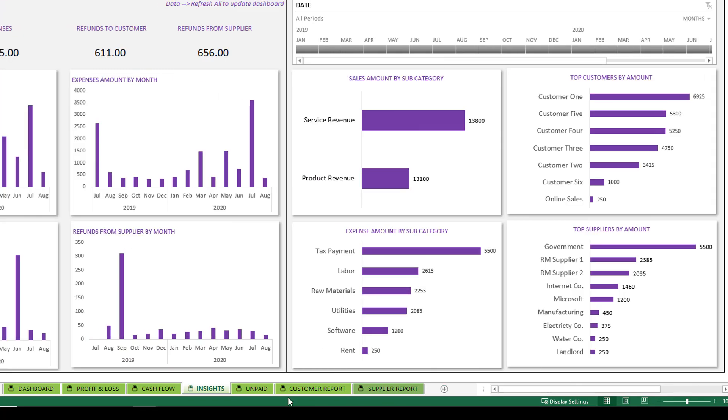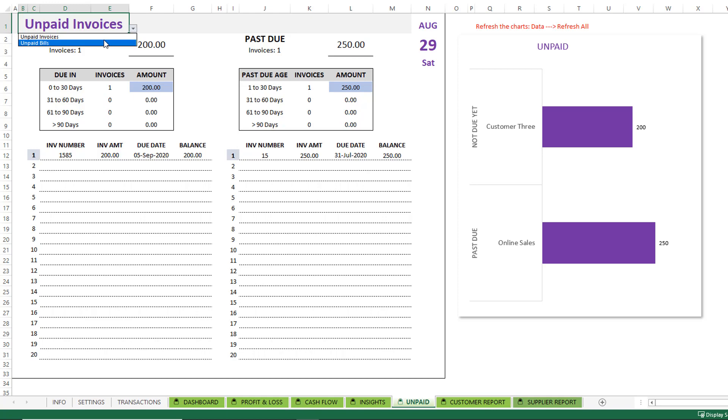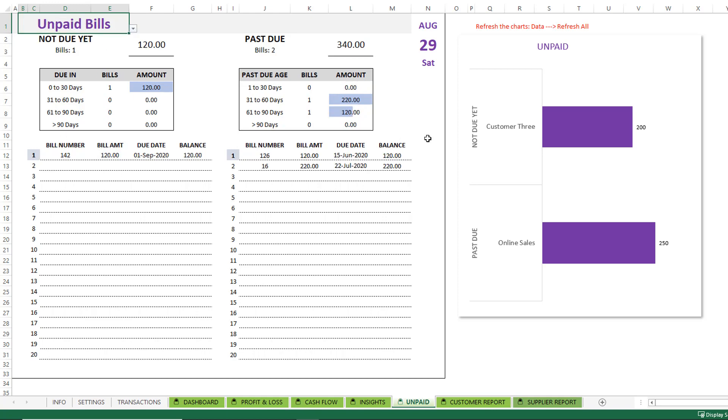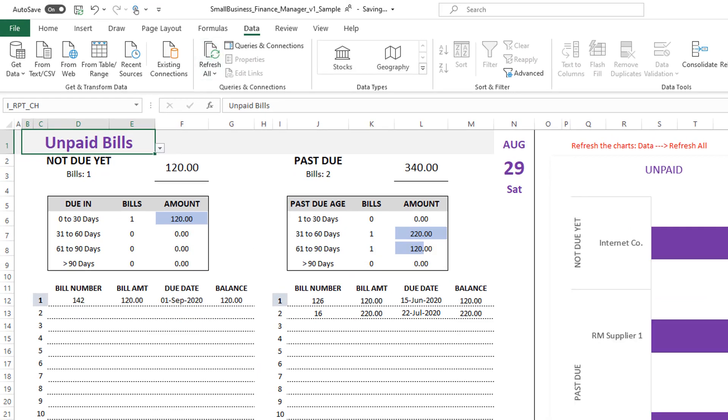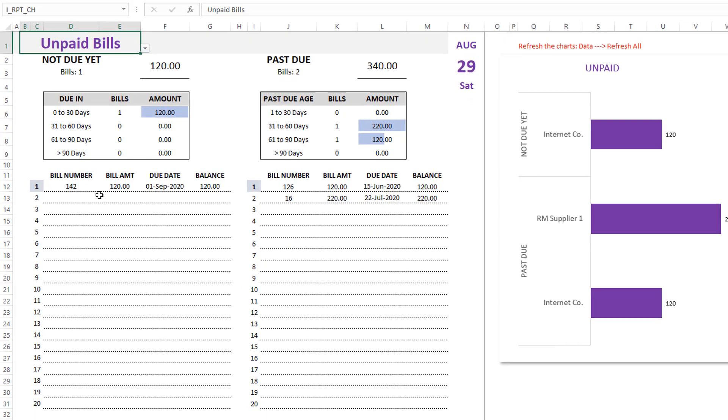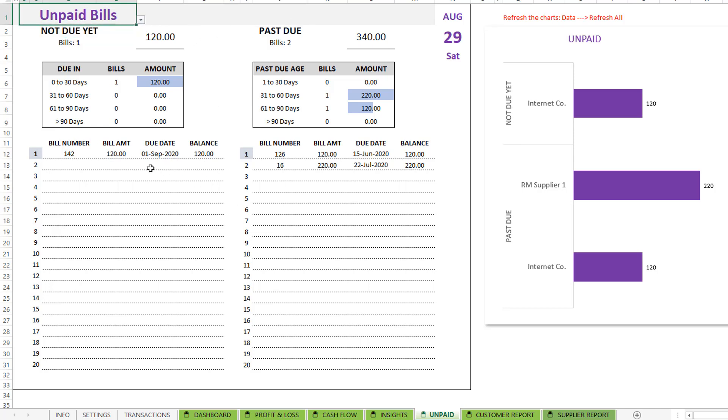The next one is the unpaid report, which gives you the list of all unpaid invoices. For example, the not due yet. So these are invoices that are not due yet. These are the invoices that are past due. You can also shift this to unpaid bills. Now you will see the unpaid bills. For the chart to get refreshed, hit refresh all. Now you'll see that there is one bill which is not due yet for 120. But there are two bills which are past due date and which is listed here under these two. This is how you can instantly see unpaid bills or unpaid invoices for your small business quickly.